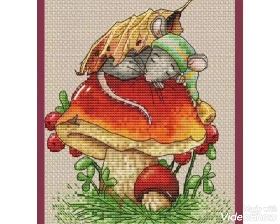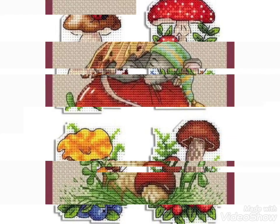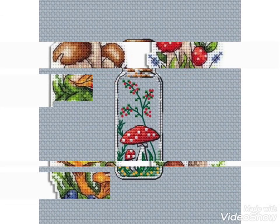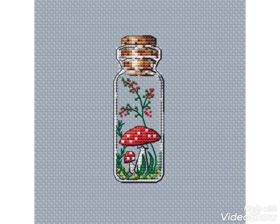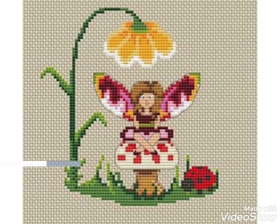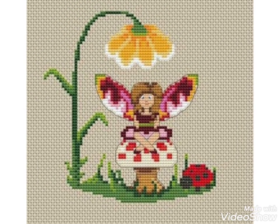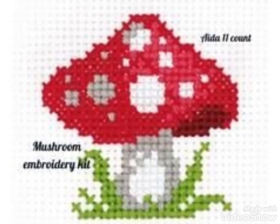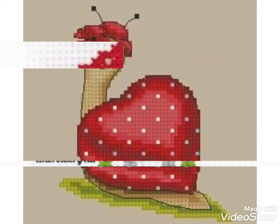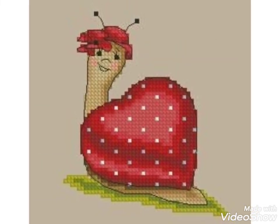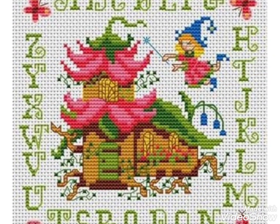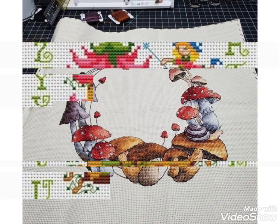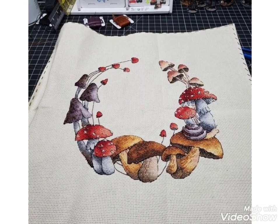Hi friends, welcome back to my YouTube channel Vintage Antiquities with a new video and new idea. Today's new idea is about mushroom embroidery designs. You can make these beautiful mushroom house and mushroom flower designs. In this video, different shapes and different designs are featured. You can choose cross stitch and embroidery designs for your different items. These are very unique and very beautiful ideas for you in this video. You can easily decorate your table mats.